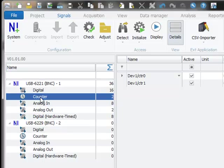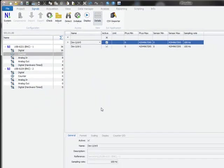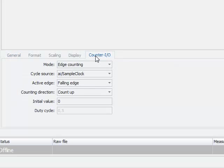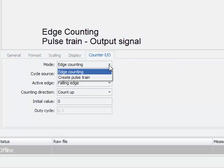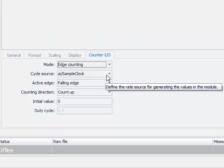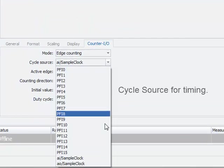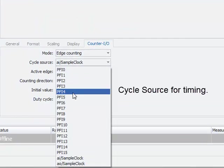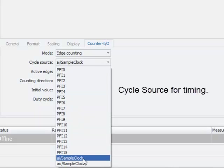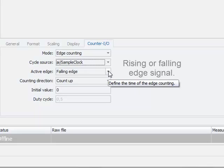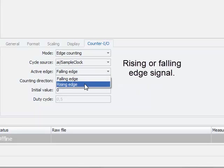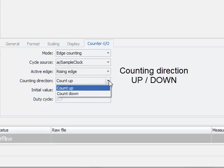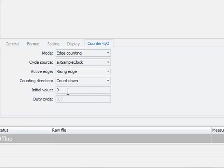The counter channel can be configured also on channel level in the tab sheet counter I/O. Here you can select the counter mode whether it's edge counting or pulse train. You can specify the cycle source from another digital I/O or sample clock of the analog input or analog output. Specify the edge counting whether it's rising or falling edge counting, and the counting direction up or down, and an initial start value.